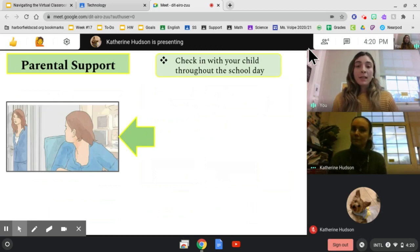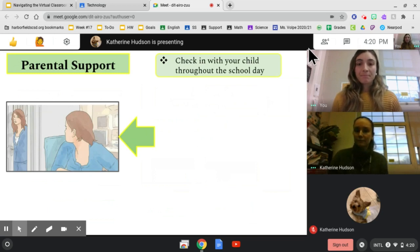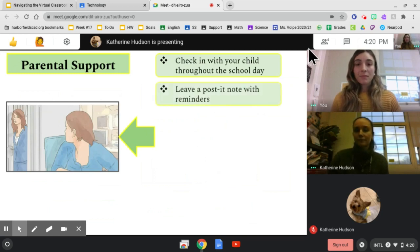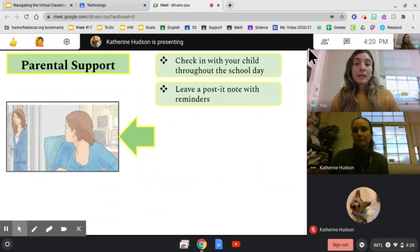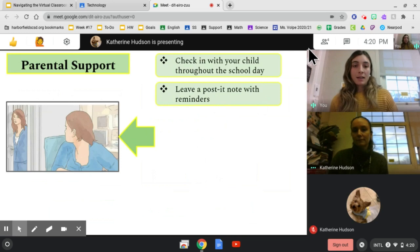It is important to always check in with your child throughout the school day. Leave a post-it note with reminders. For example, keep your camera on.